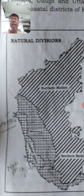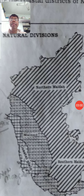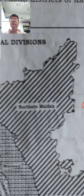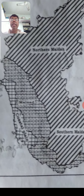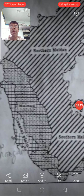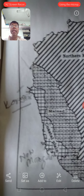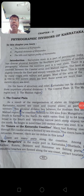After the coastal region, the Malnad region comes, where we are able to see the Sahyadri mountains, or Western Ghats, running through. Then there is the northern Maidan and southern Maidan. So Karnataka can be divided into three parts: Coastal Plains, Malnad, and Maidan - which consists of northern and southern Maidan. Now let us try to know about the coastal region in detail.